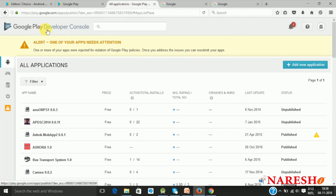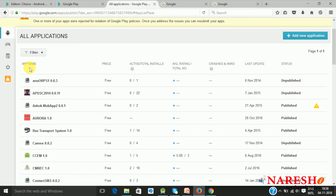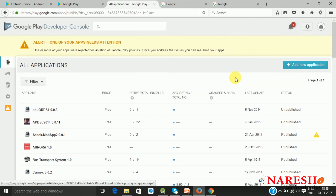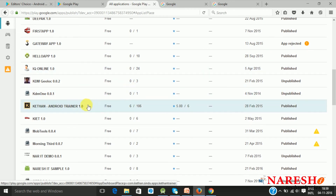For an account that already has the license, once you log in, directly you will go to the Google Play Developer Console. The dashboard will display details about applications you have already published. It will display the list with the name, price, whether it is free or paid, number of active and total installations, total number of ratings and average ratings, how many times the application crashed or showed ANR, when the last update was given, and the status of the application.